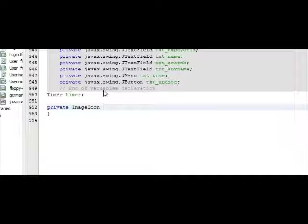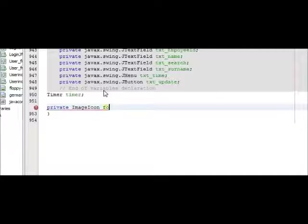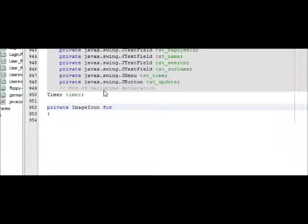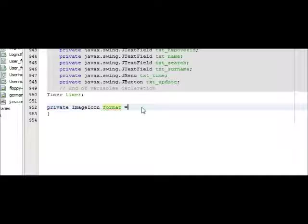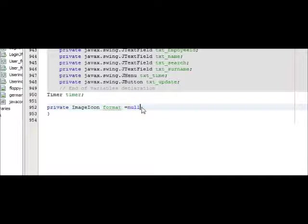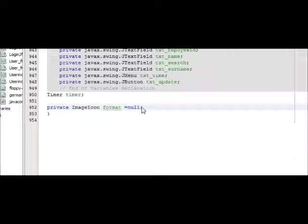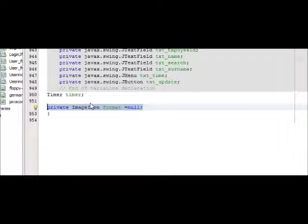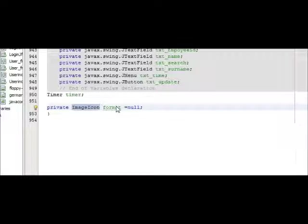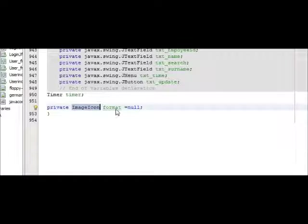ImageIcon. I will name the variable name as format. So first of all I need to declare this variable ImageIcon and I will name my ImageIcon variable as format.